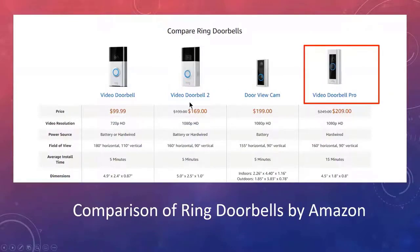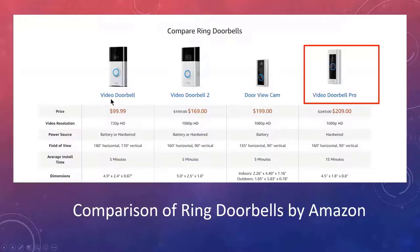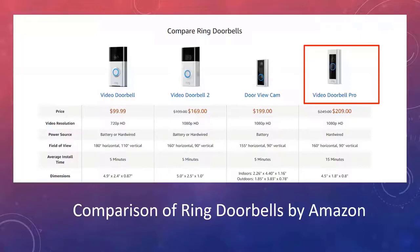The second one you'll see is the Video Doorbell 2. This is the same as Video Doorbell 1, except it has a better camera and a bigger battery. The battery pops out, so this is a little bit better model.